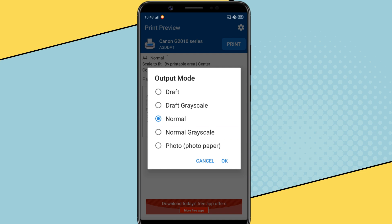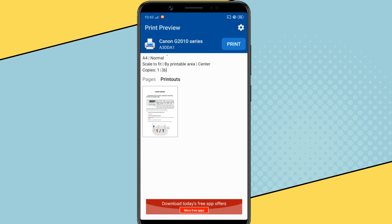To show you, I'll print the document in color. Now tap the print button to send the print job to the printer.